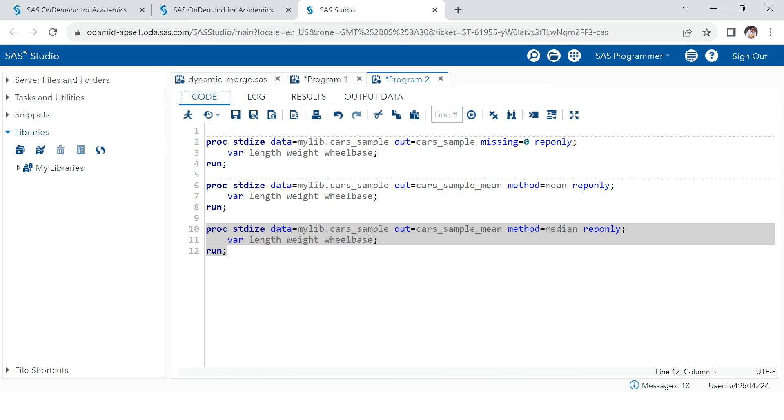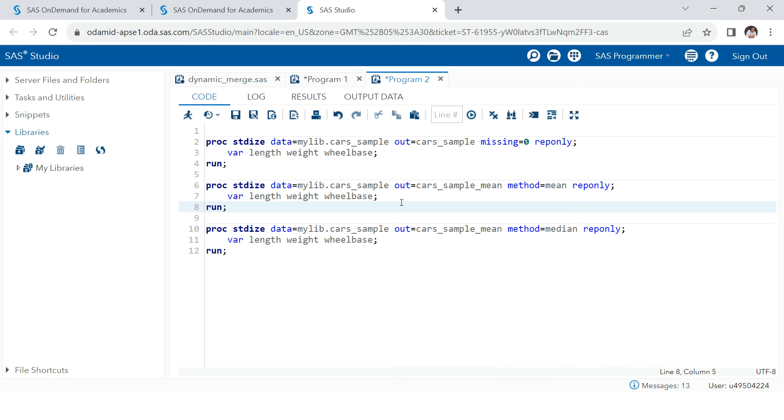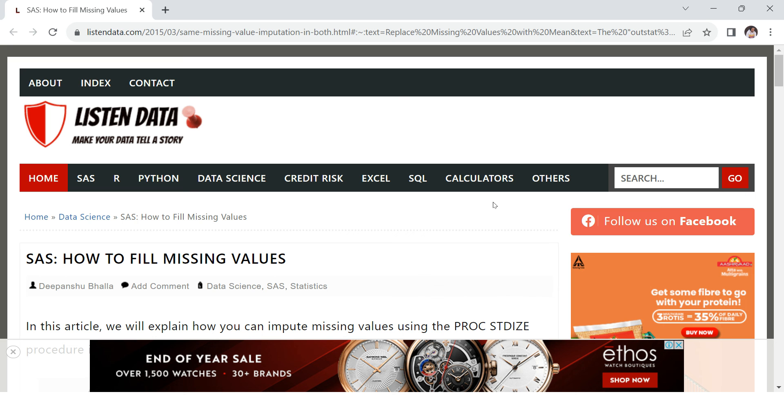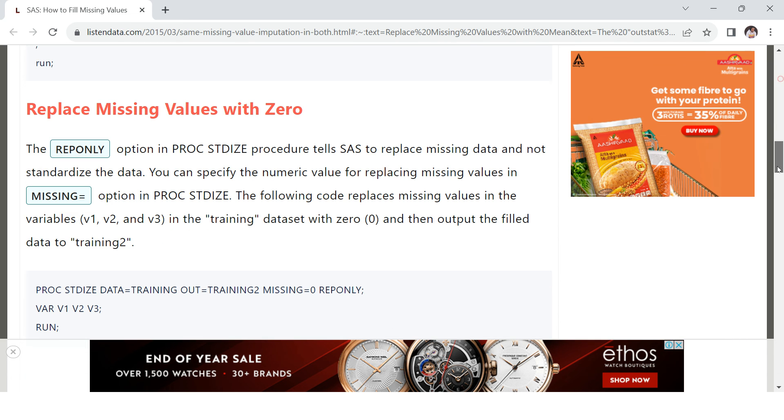So this is it in this video. This is the method which you can use to do the missing value treatment. And now there is one thing which is very important, which I want to tell you. I want you, this is not a sponsored video.